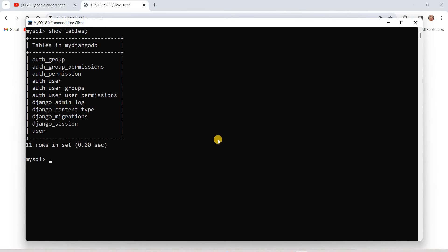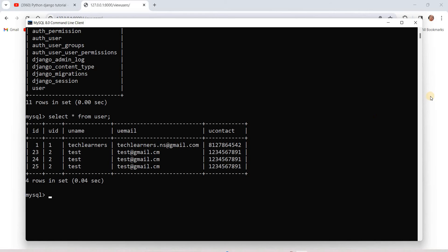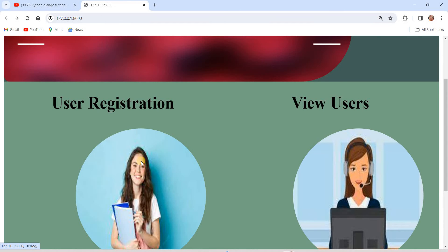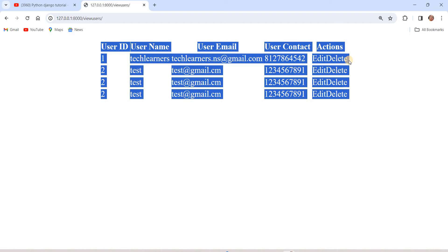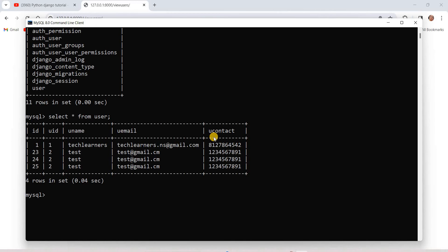We had created the user table through the front end in Part 1. Running SELECT * FROM user, you can see the data stored in the MySQL backend. We stored this data using the registration page. Today we will delete some of this data from the website — we'll convert the labels into action buttons so that clicking a Delete button removes the corresponding record from the MySQL database.